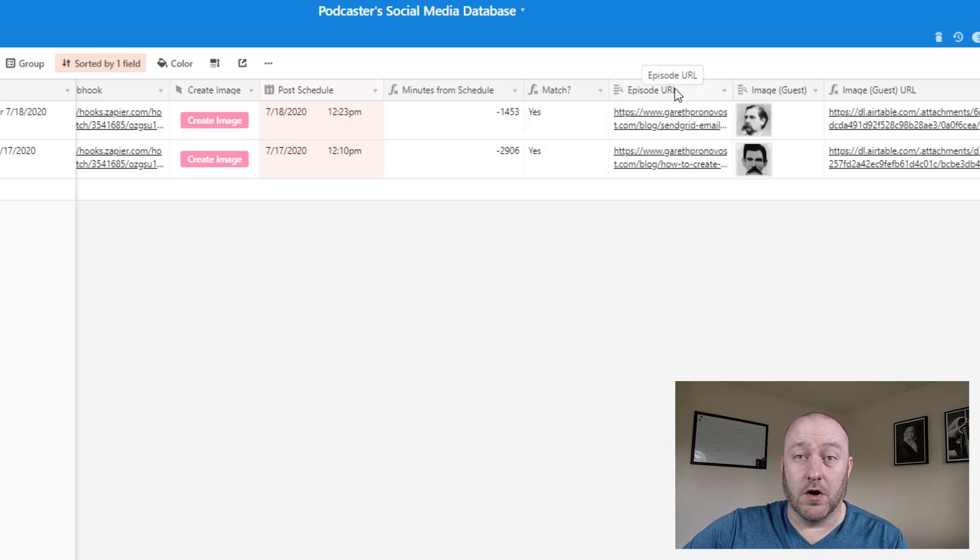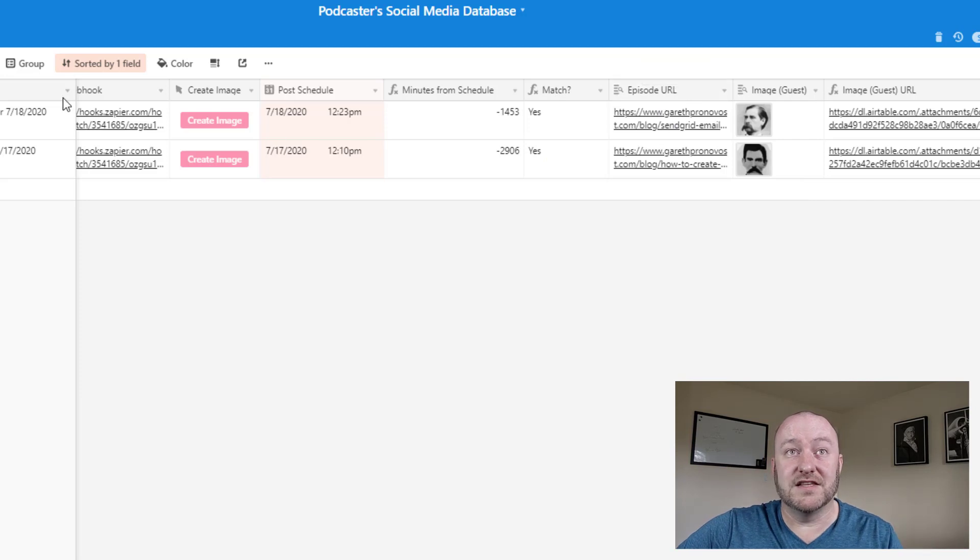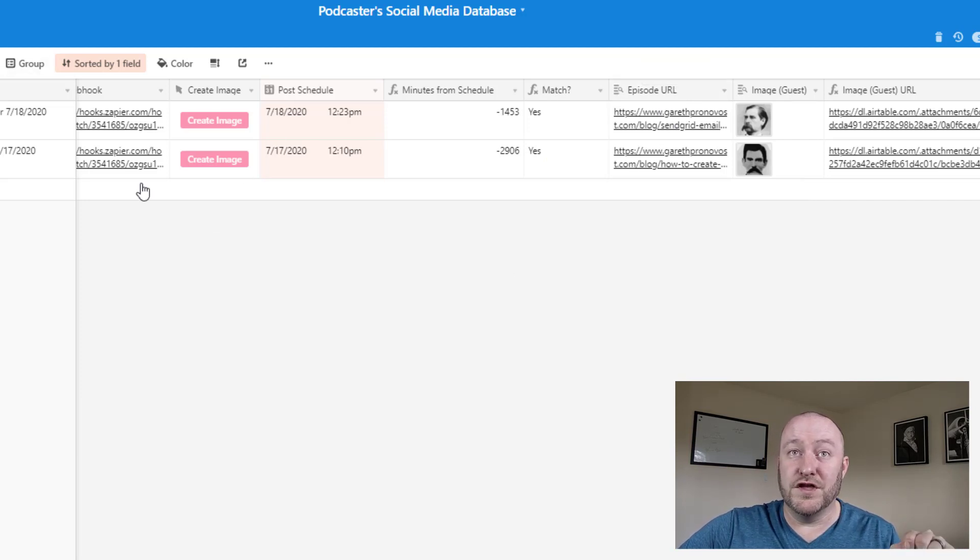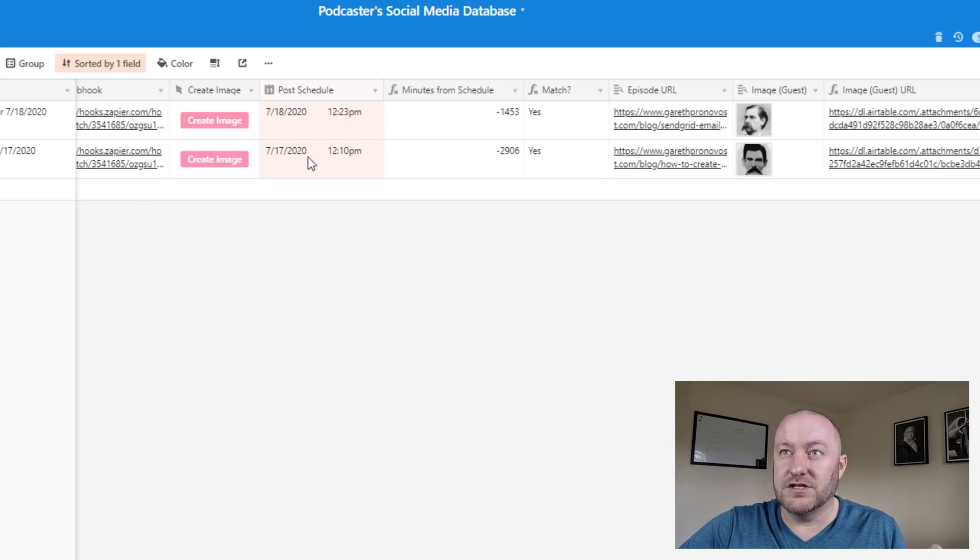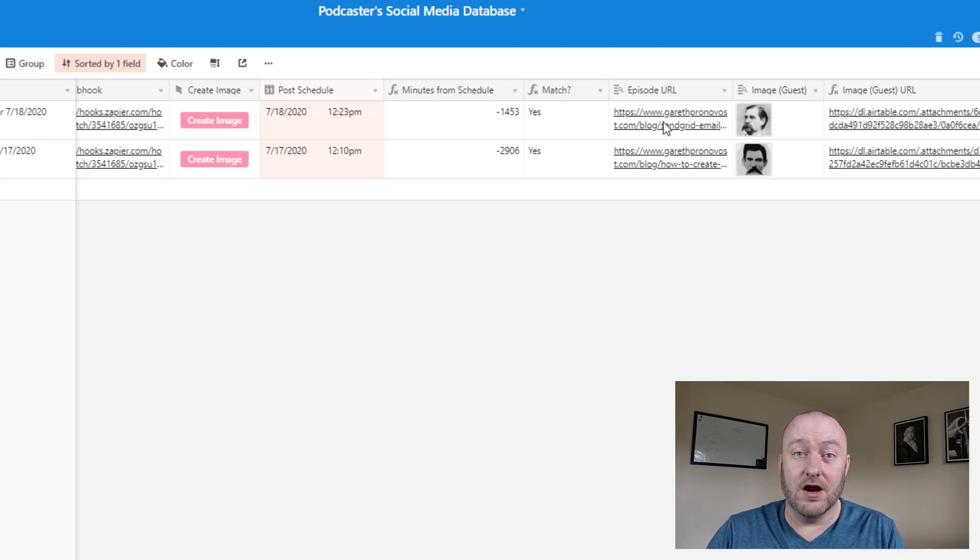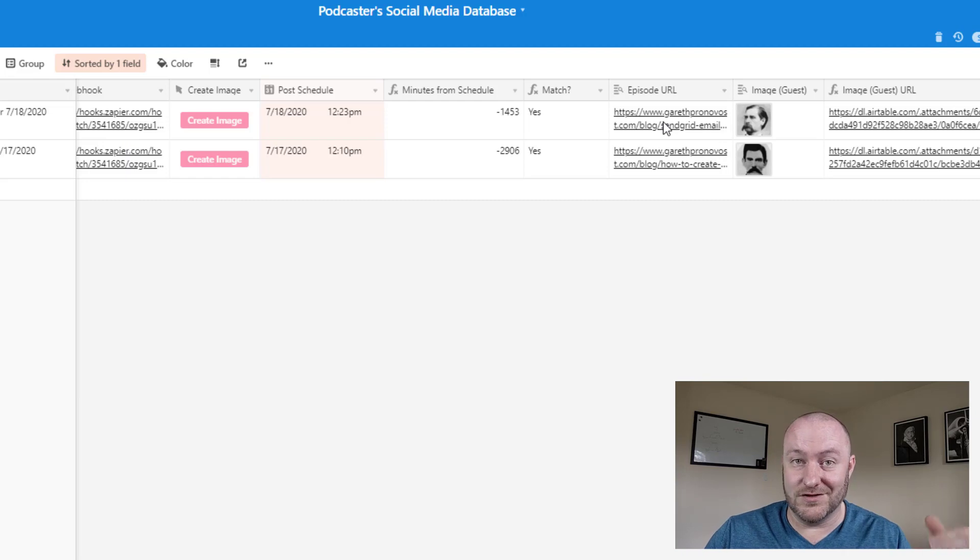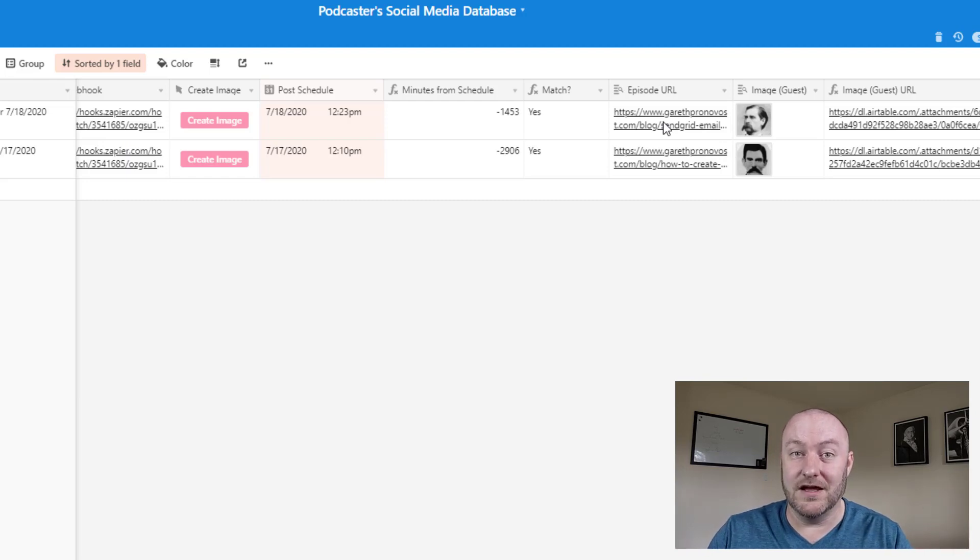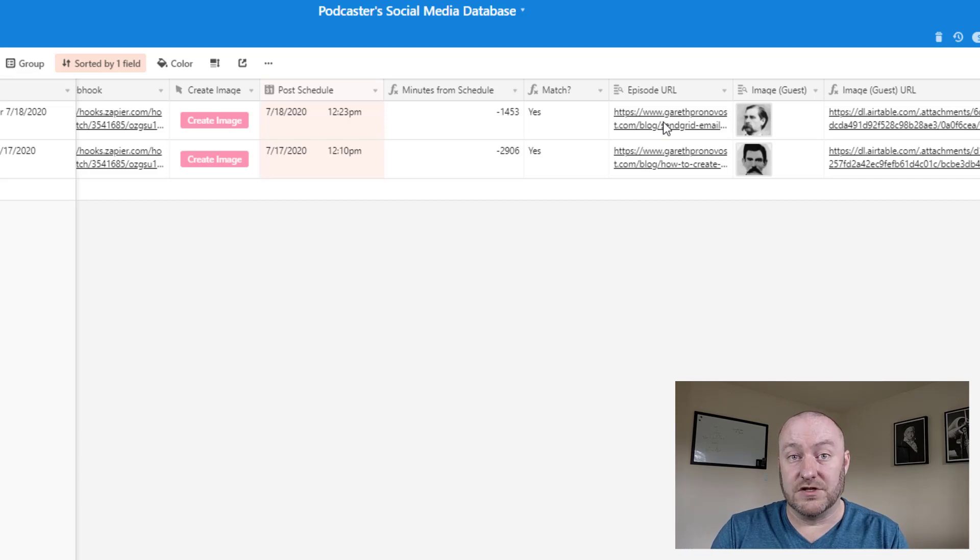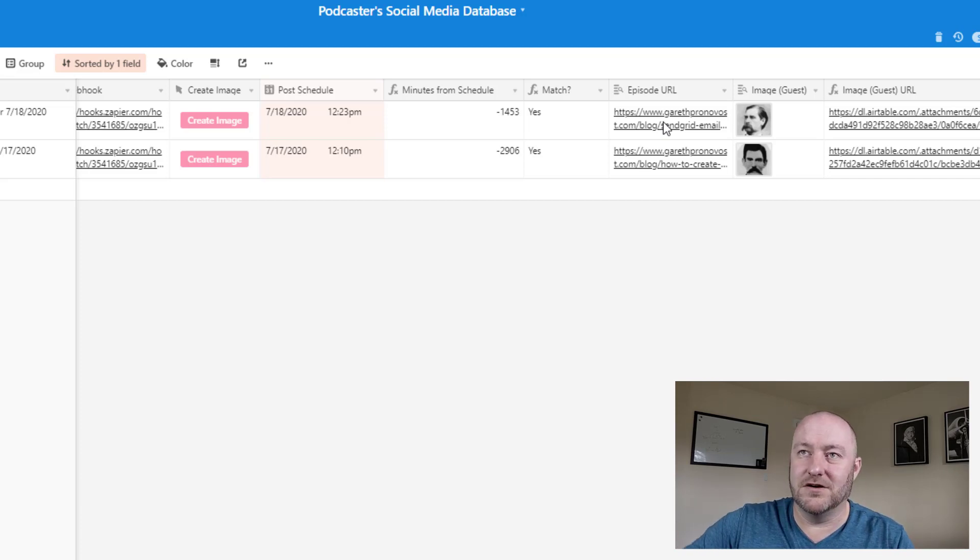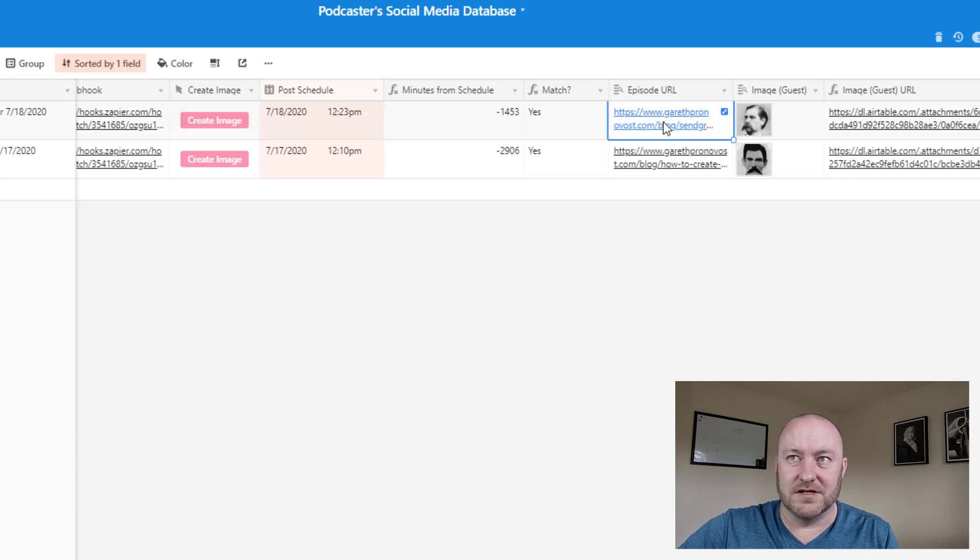And then we also have the episode URL. If you recall, this lives at the episode level. So now that this particular post is linked to an episode, we're able to look that up. So this is something that we're going to share in our social media posts so that when people click on that social media, they go directly to the asset we want to take them to.